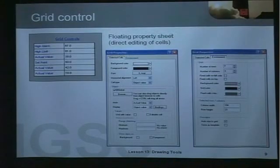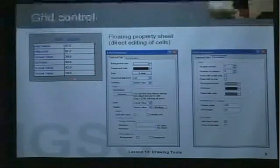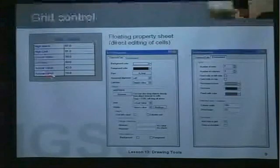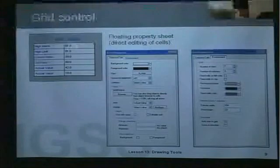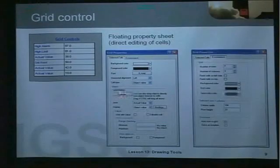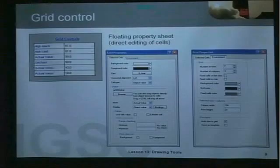Finally, we have the grid control — a very nice feature in IGSS where you can put up a table format on a diagram to collect key values from the configuration. In this example, I've collected the atoms of an analog object. You write text in the left column and link to the actual values of the configuration on the right side. This is all done in a floating property sheet where you can directly edit all the cells. For example, I've linked to object Q2 — I simply browse for my object, select the atom I want to link to, and that value is shown. This can be an incoming value, or an outgoing value where the operator, for example on the setpoint cell, will be able to send a setpoint into IGSS.